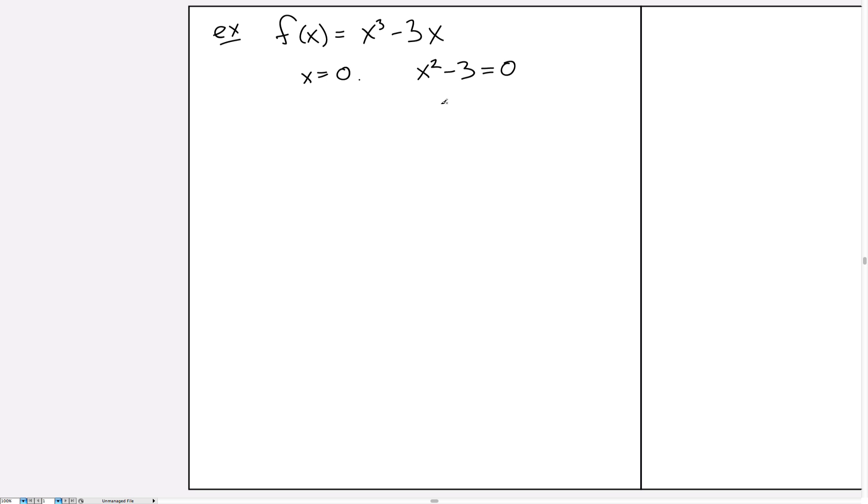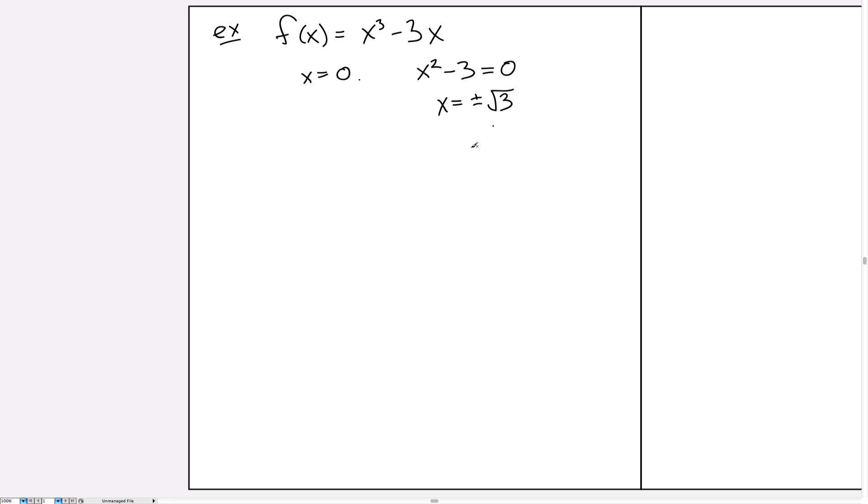Now we could just write down that the solution to this problem is plus or minus the square root of 3. But perhaps we want a decimal expansion for this instead of just writing down an abstract quantity like the square root of 3. How do we get that decimal expansion? So let's consider how to use Newton's method to do that.